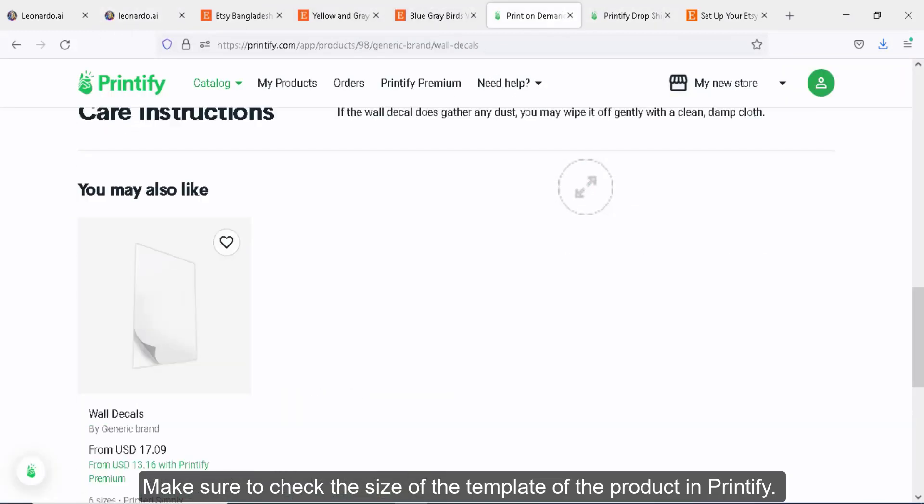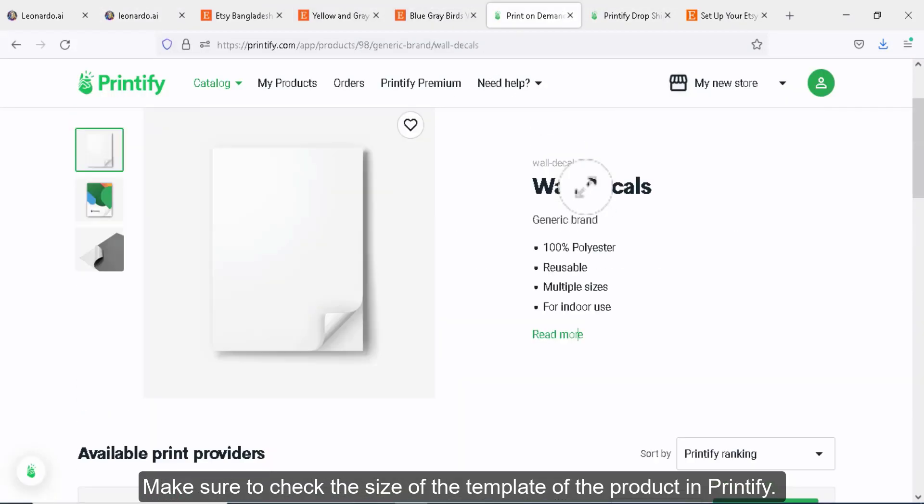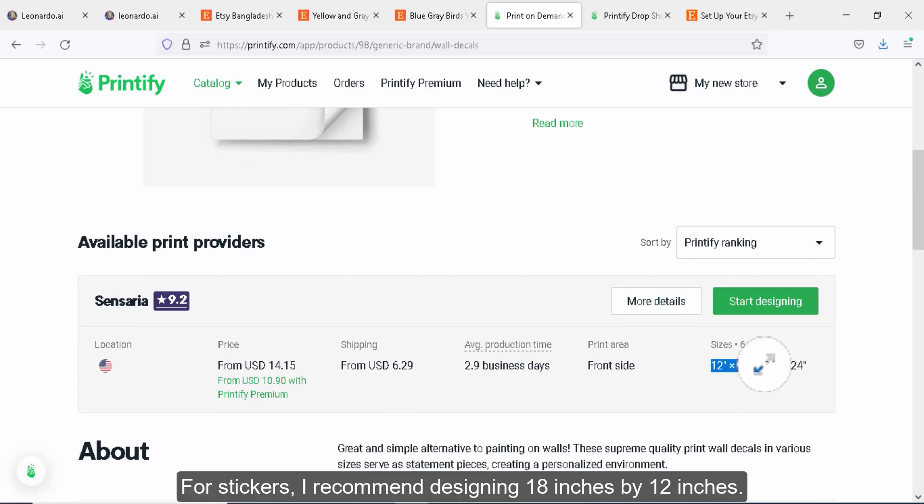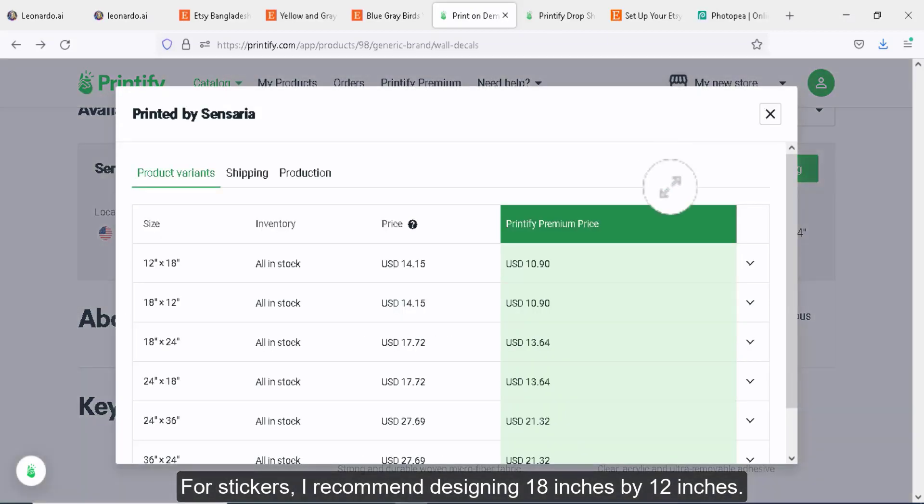Download all the designs. Make sure to check the size of the template of the product in Printify. For stickers, here I'm designing 18 inches by 12 inches.